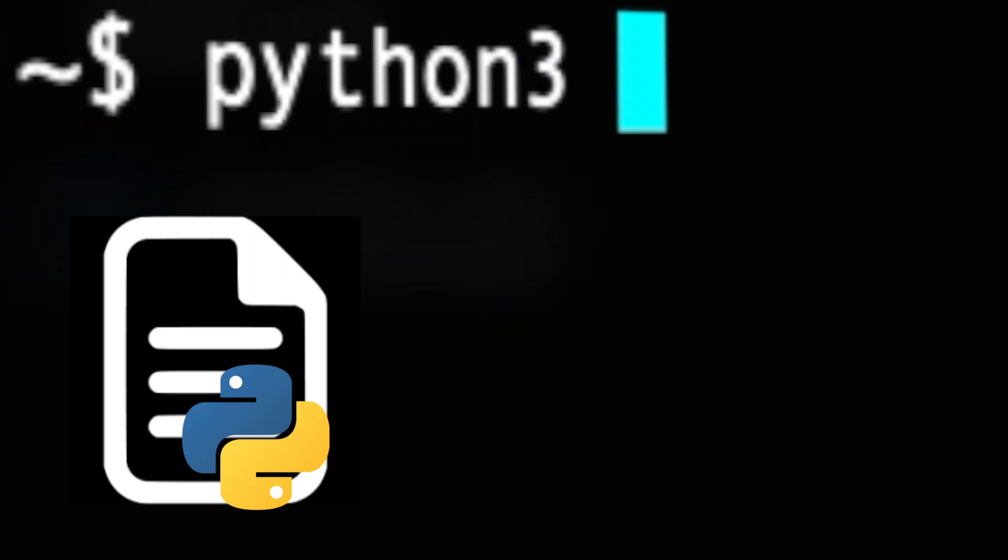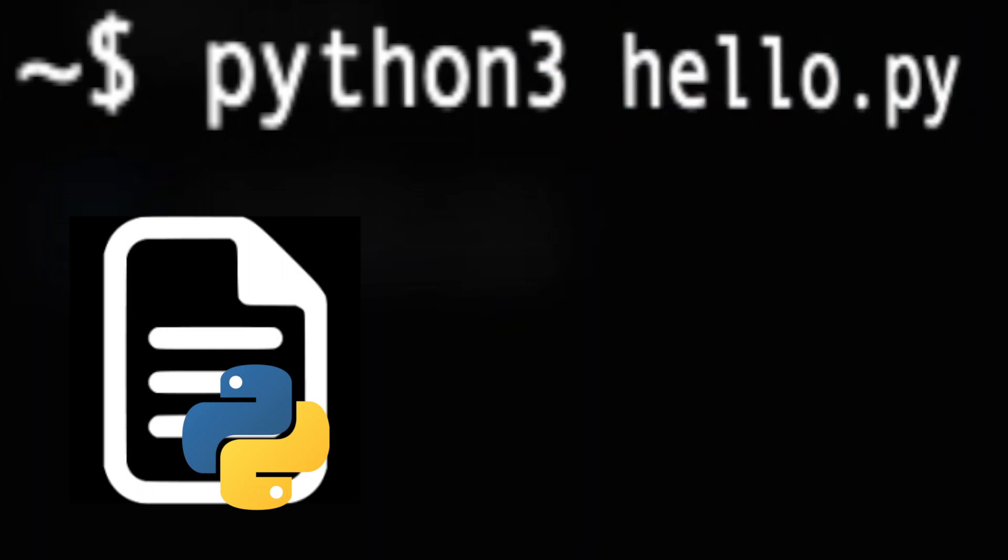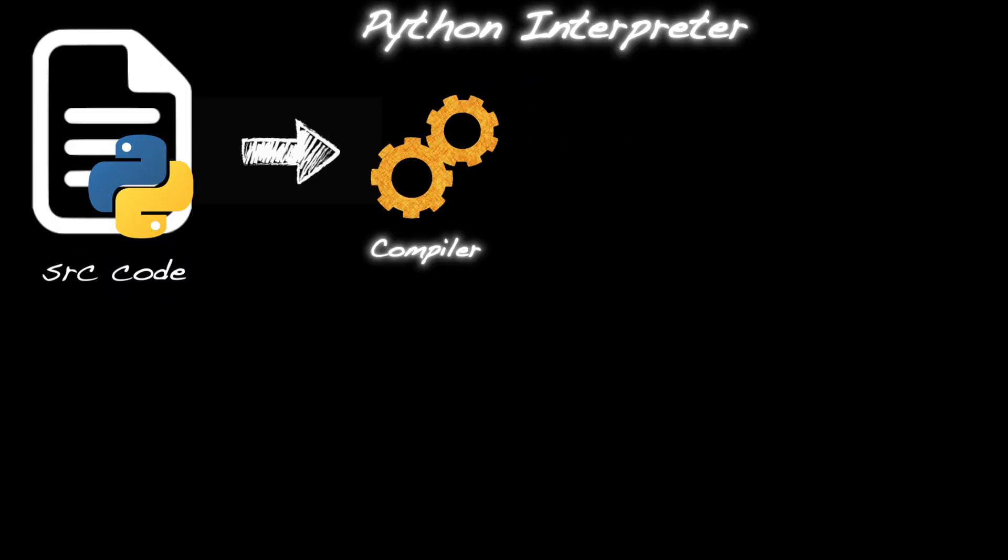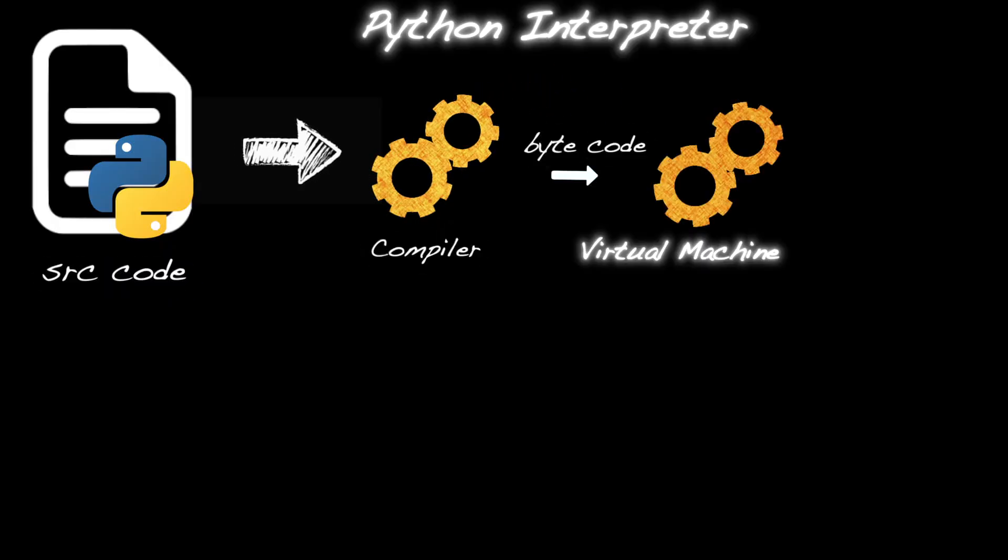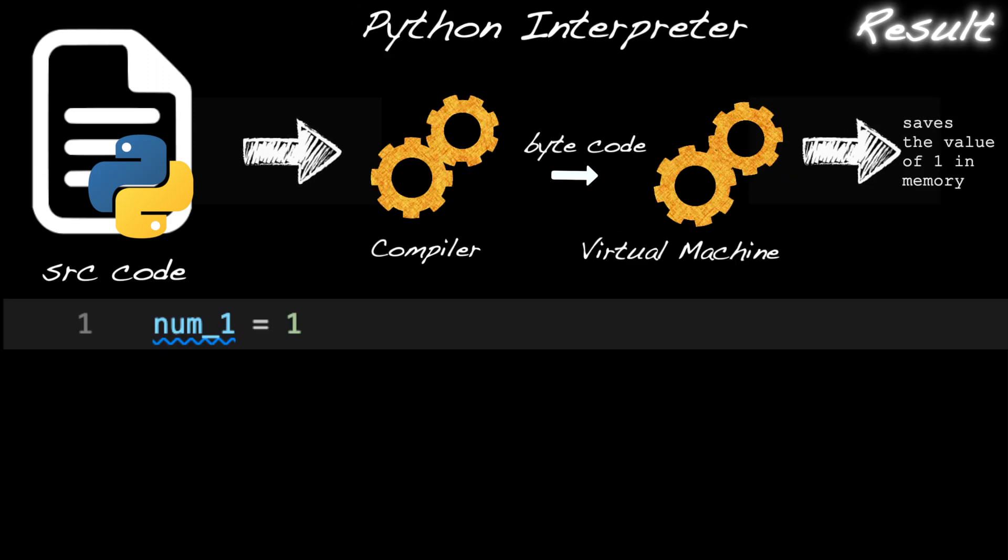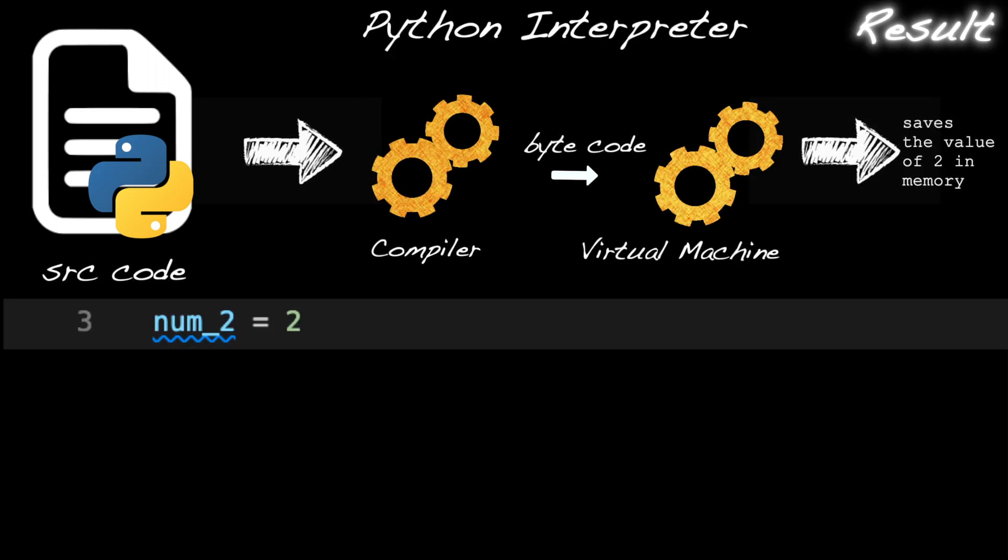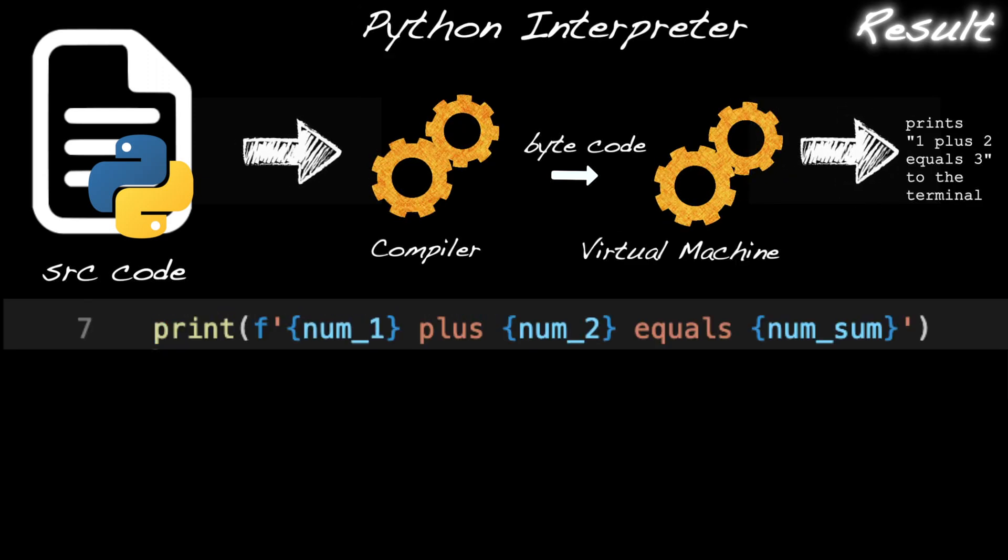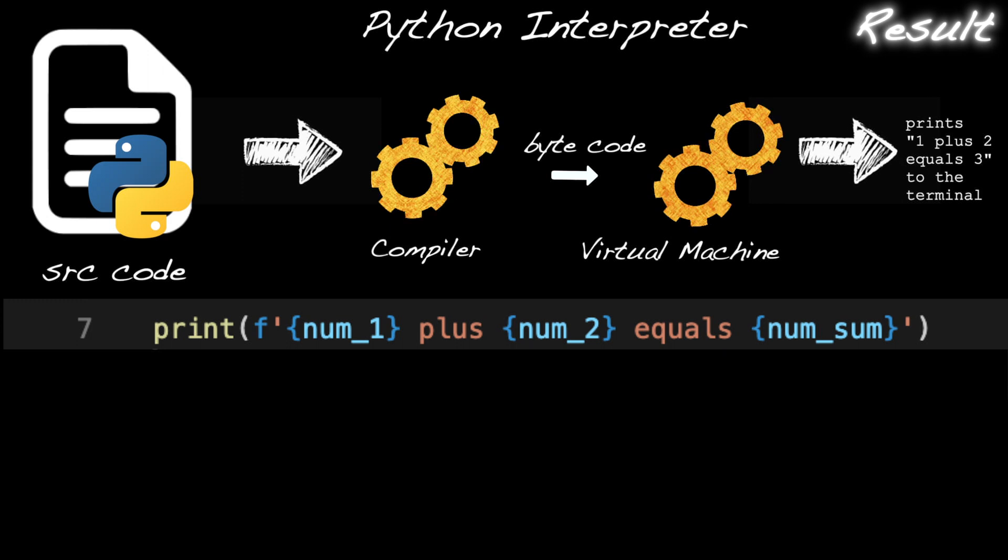When a Python program is run, the Python interpreter, which is a Python virtual machine that can read Python code, evaluates the definitions and executes the commands in the script. It does this line by line.